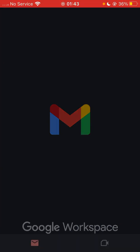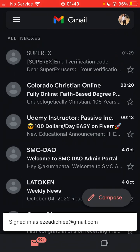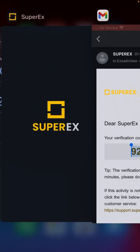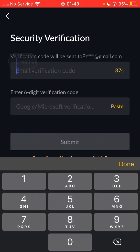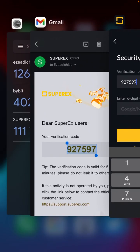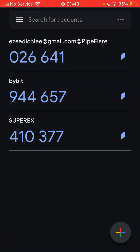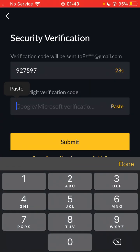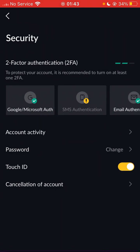Go over to your email address to get the code. Refresh the account — the email is already there. Copy that email verification code and go over to your SuperX account and paste it. Then go back to your Google Authenticator code, tap the SuperX name to copy it, paste it into the corresponding field in SuperX, and then hit Submit.